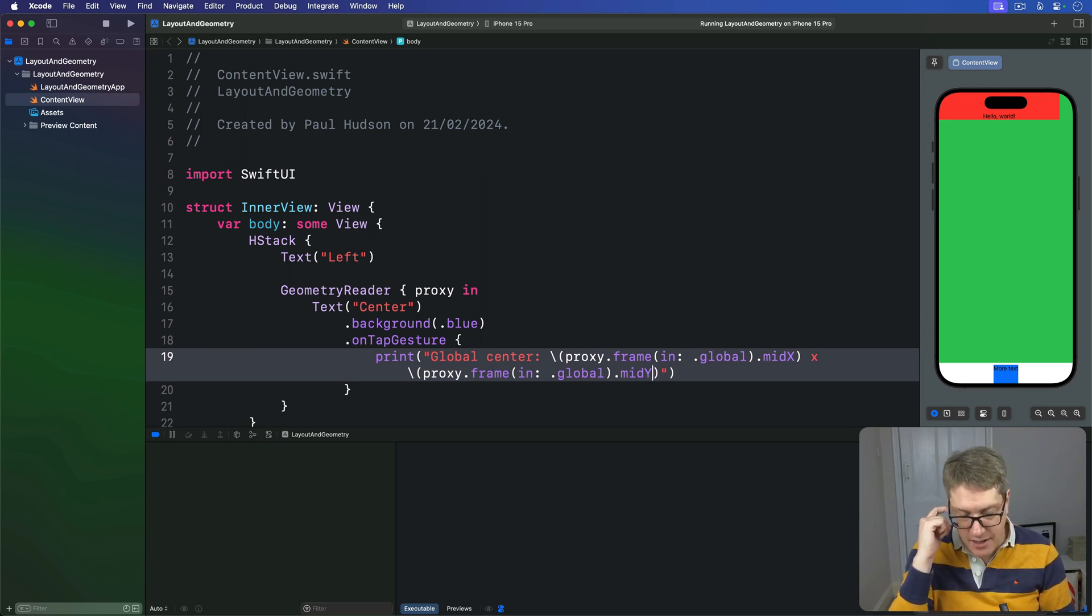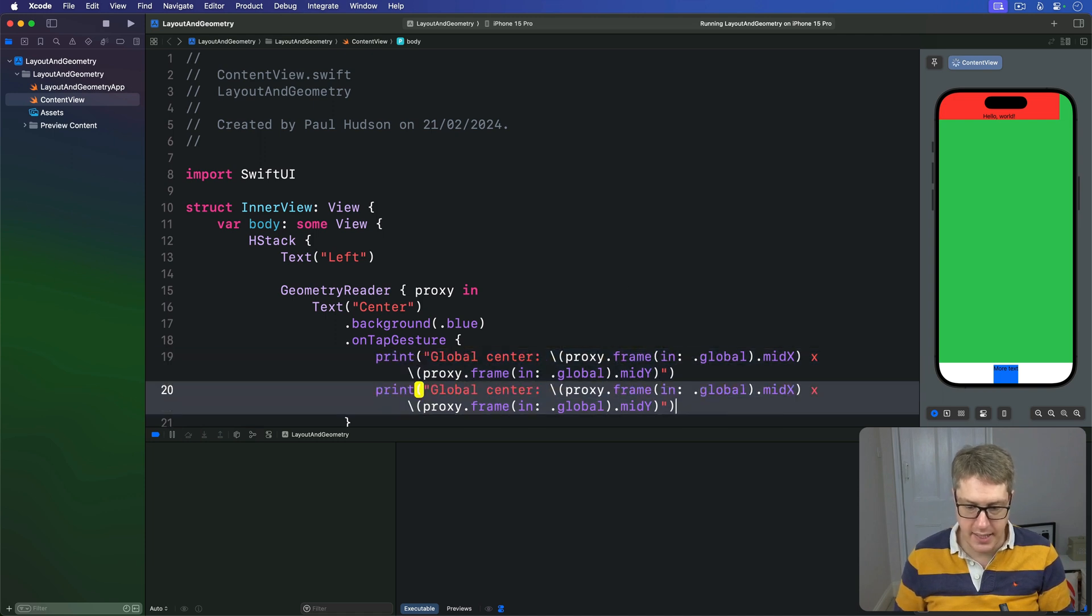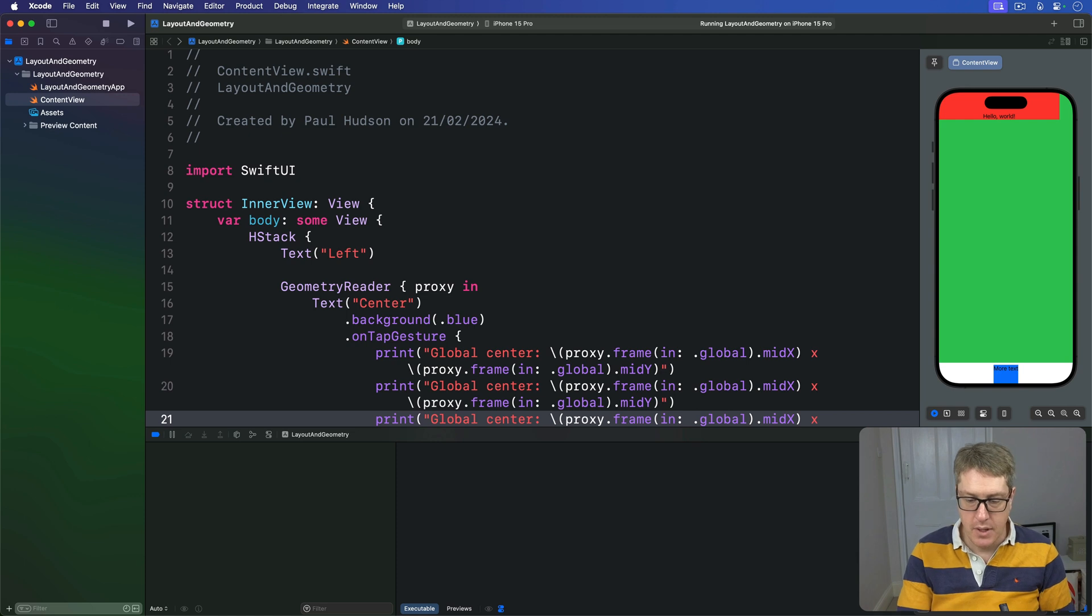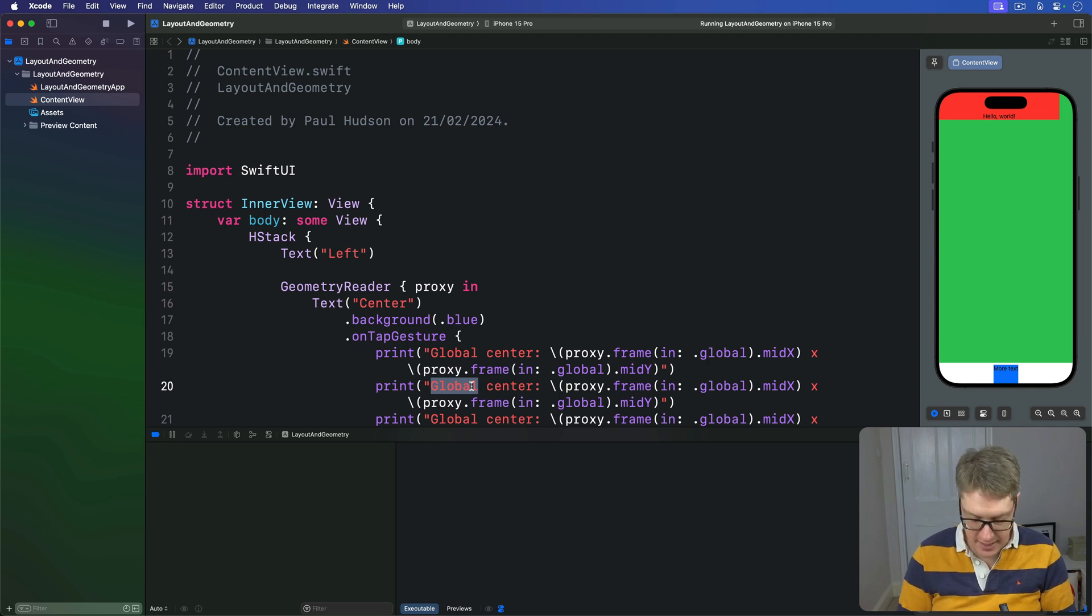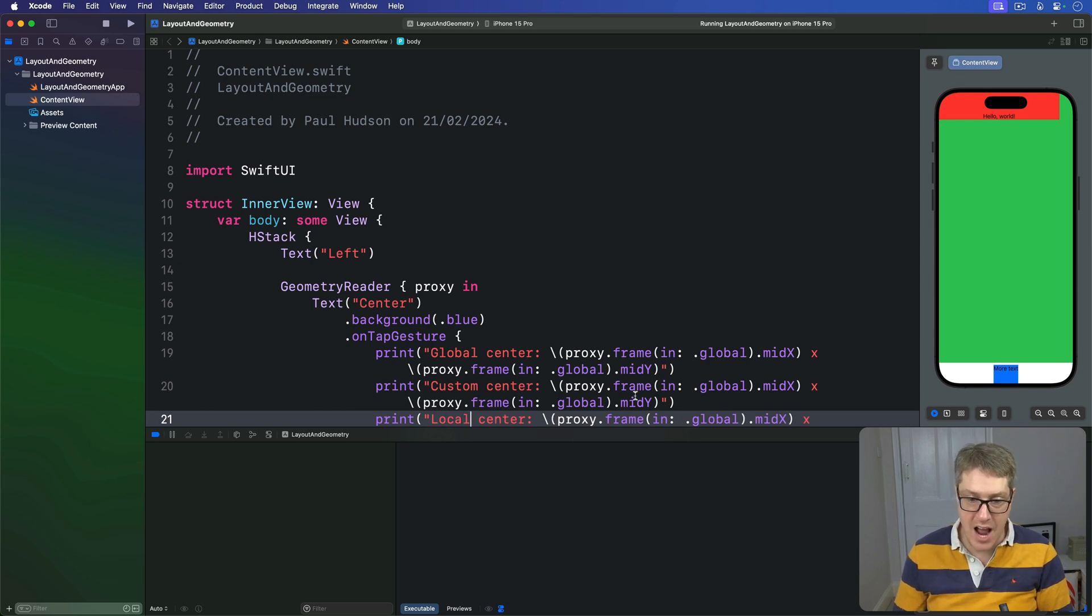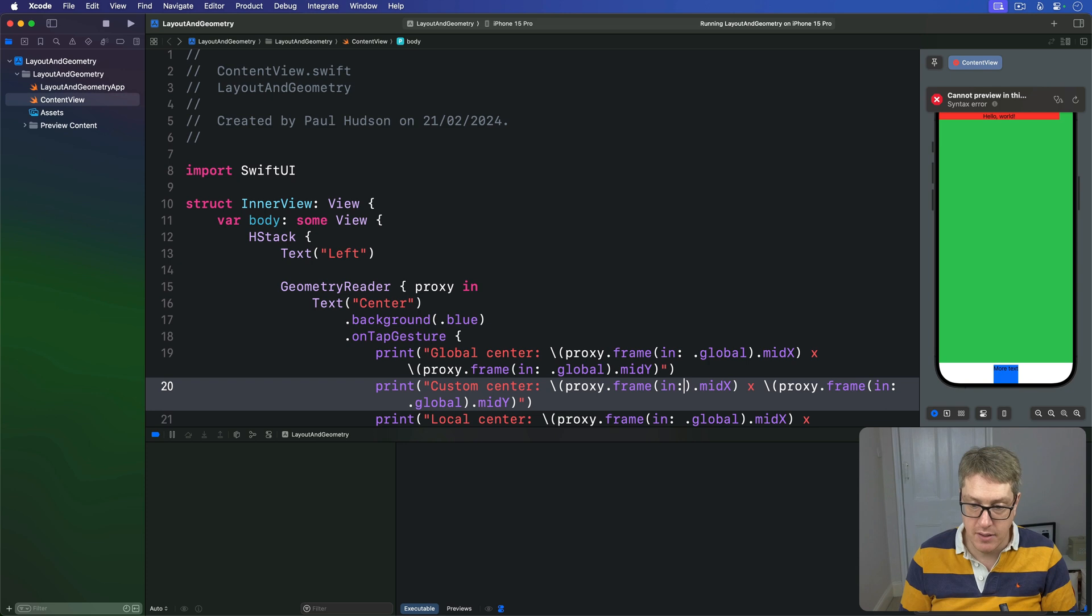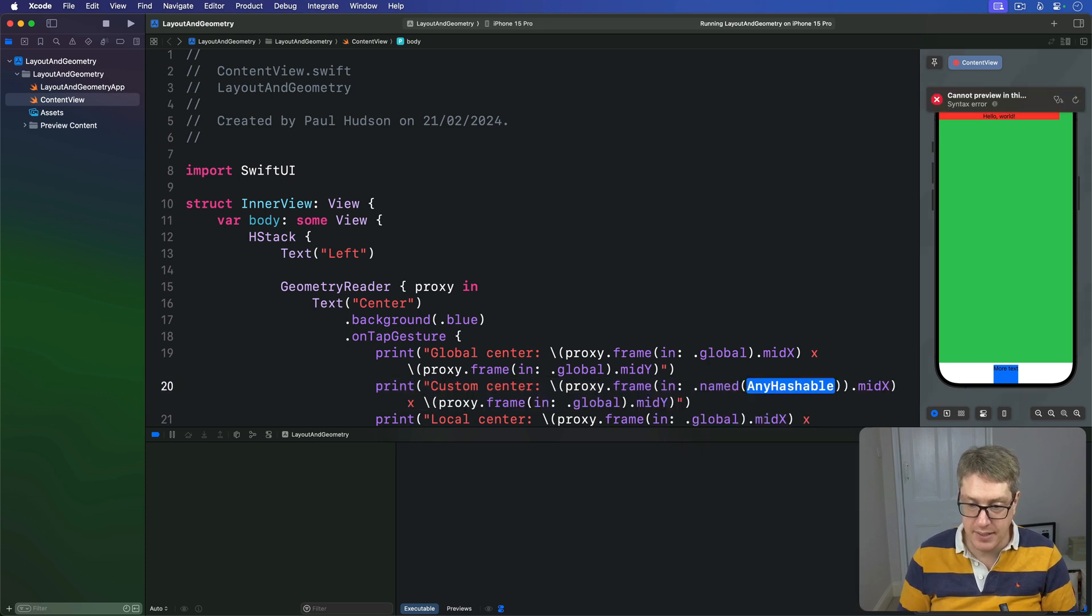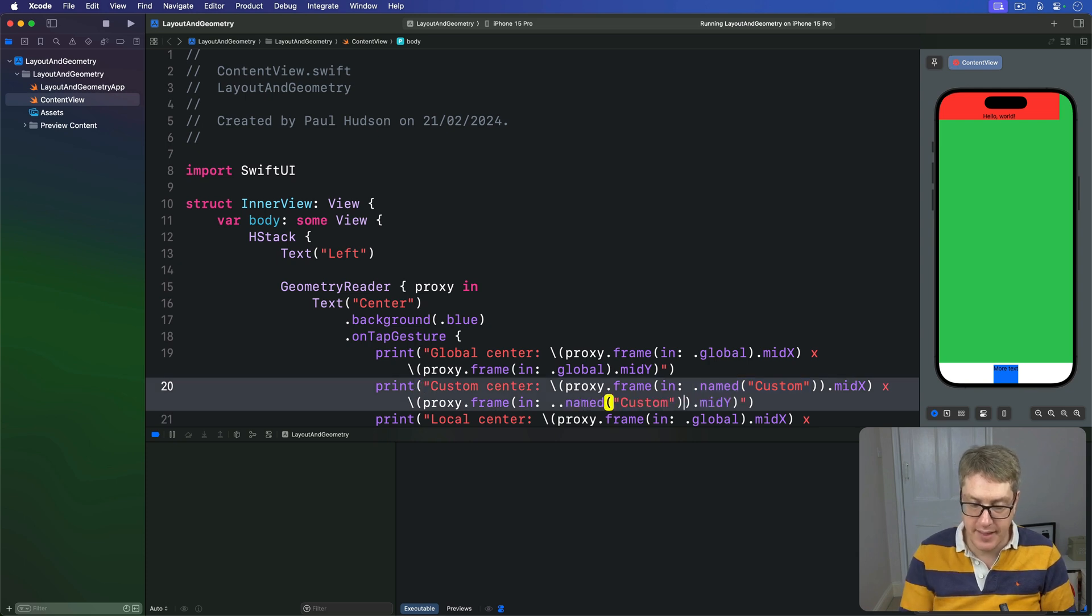I'll then copy and paste this twice more. So we have once here, once here, and like that. And we're going to say that actually this second one isn't the global center. It's a custom center. And the last one is a local center. So different coordinate spaces. And so now rather than saying frame in global here and here, this needs to be frame in dot a named namespace called custom.